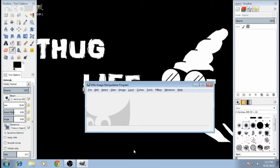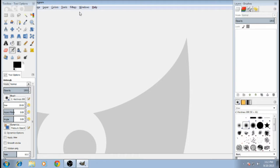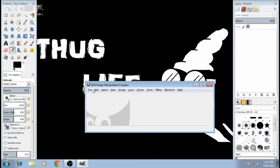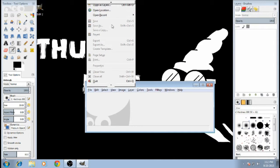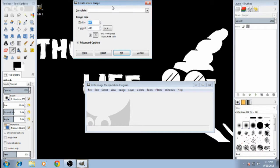Alright, now that it's open, let's just make this full screen — never mind. You're going to want to go to File, then New. YouTube thumbnails are 1280 by 720.